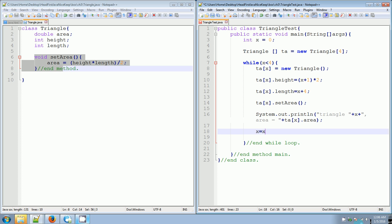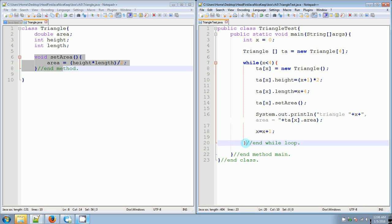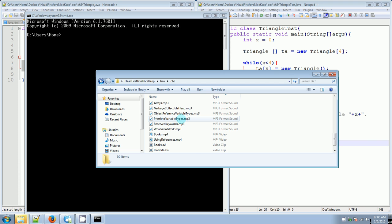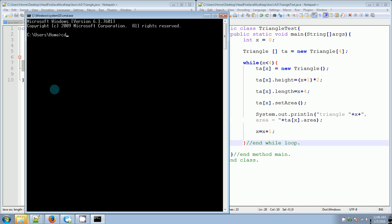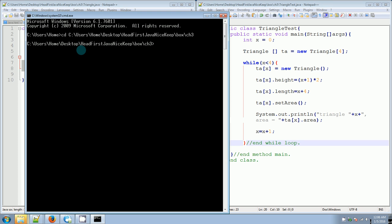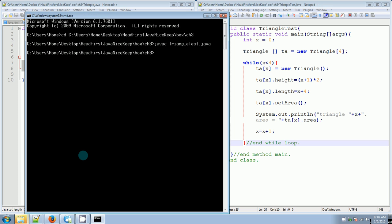Then we're going to increment our counter: x equals x plus one. There's more code but let's run this first and see what happens. So we've got this while loop. Let's open the command prompt, go into the folder, copy the address, cd and paste, then javac TriangleTest.java — okay that compiled, so now let's see if it runs: java TriangleTest.